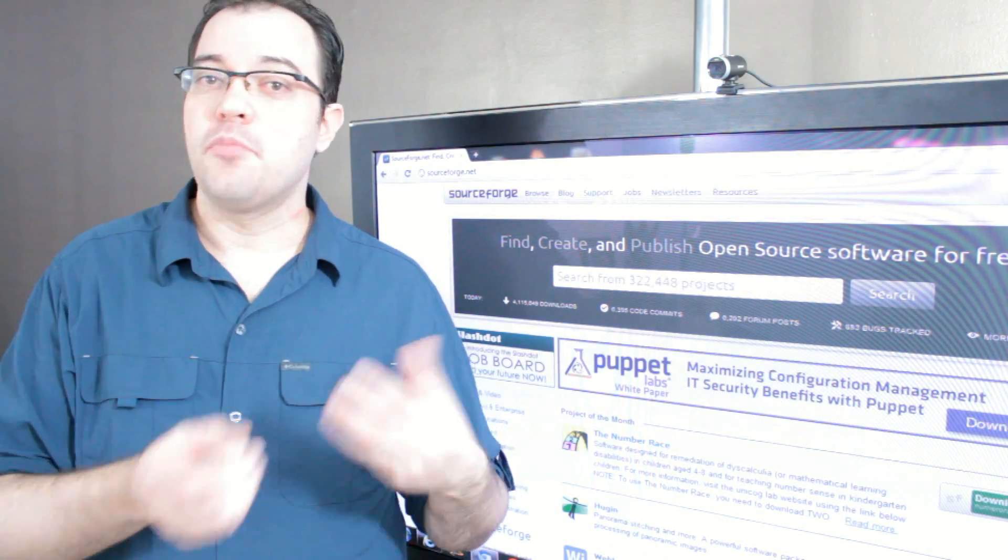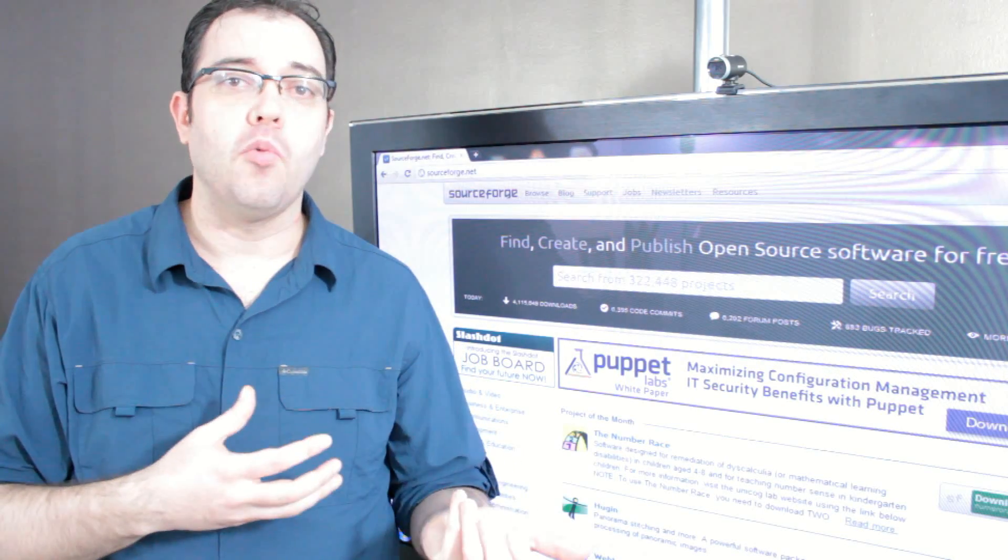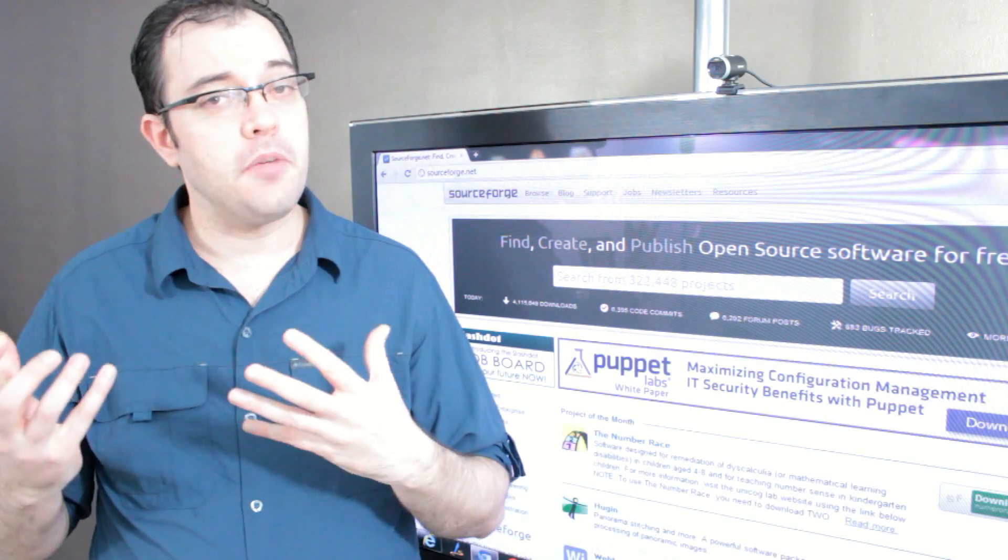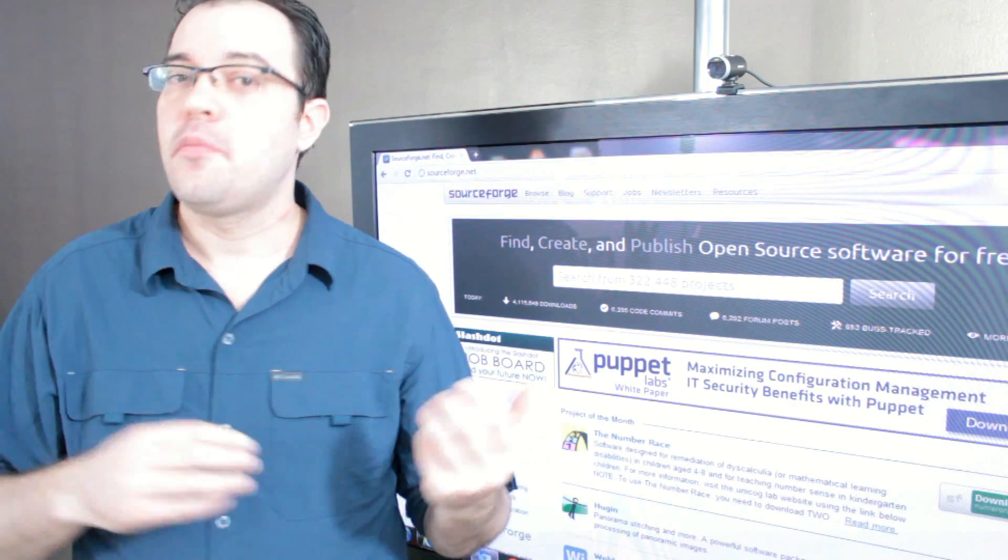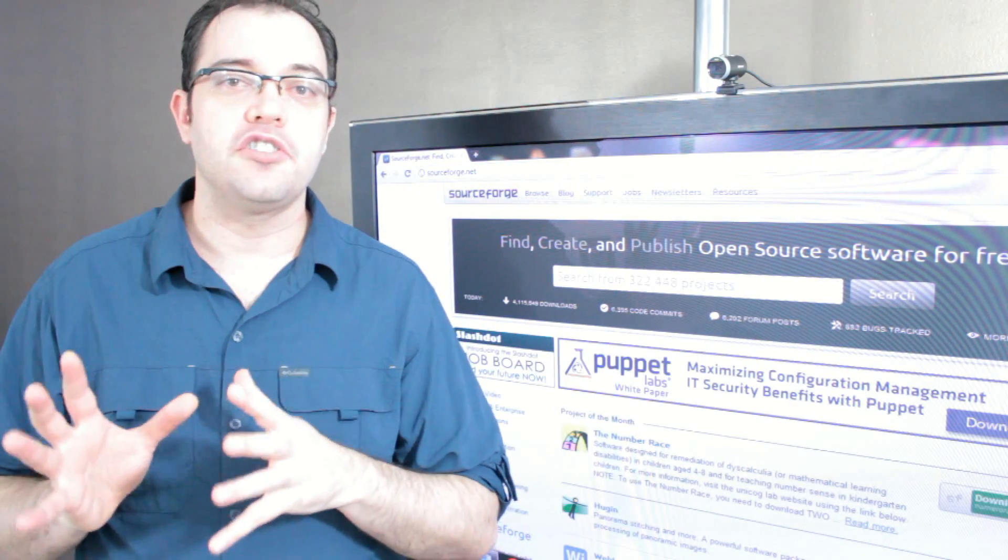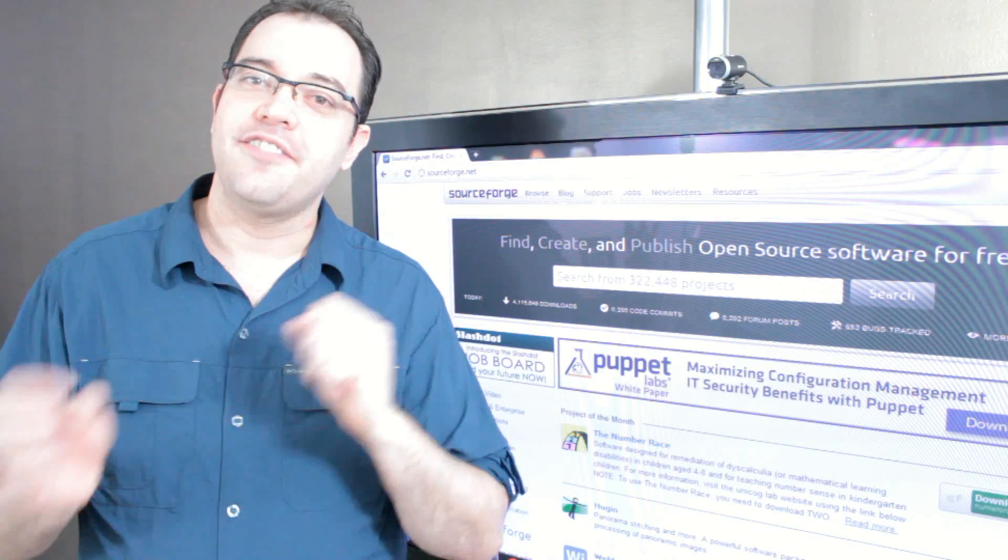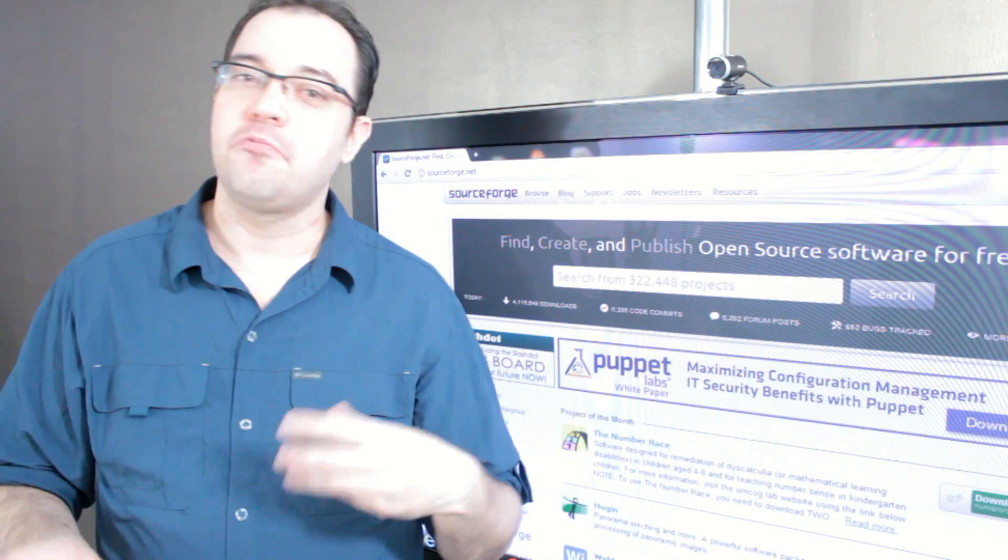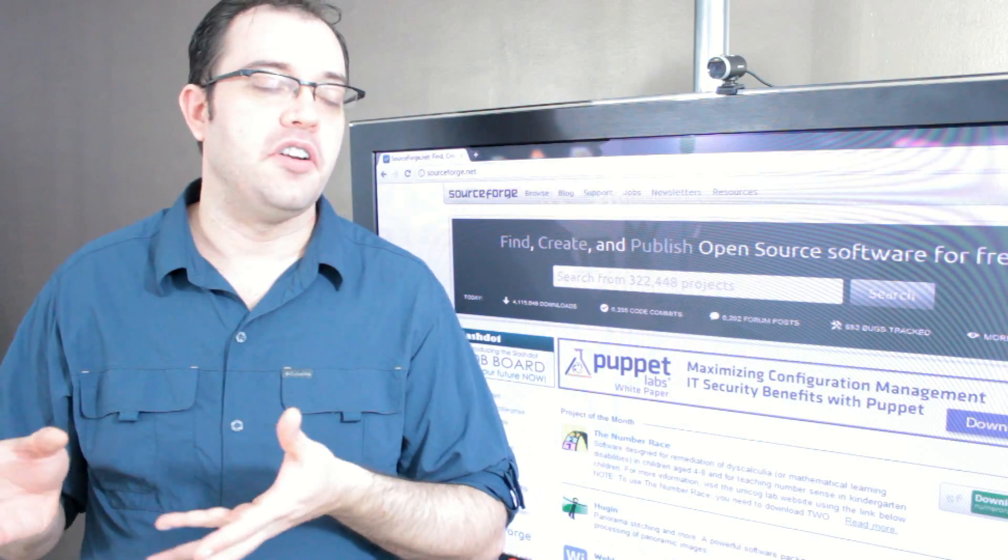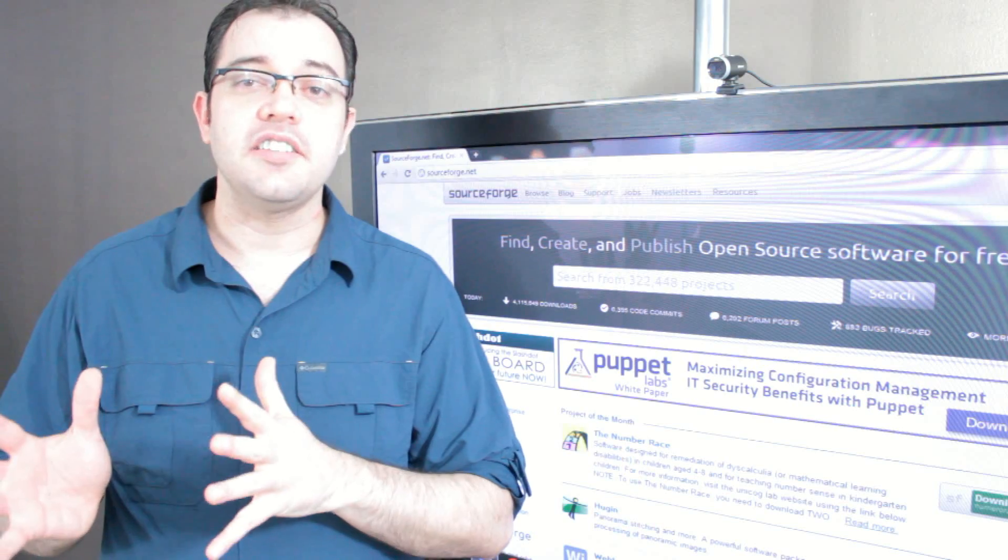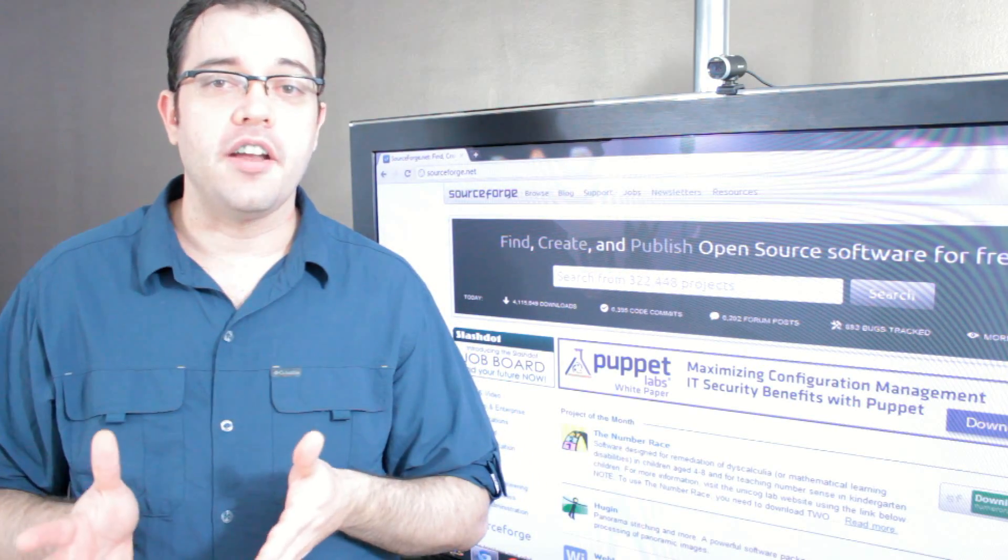Small proprietary software versus small open source software is probably a wash. Large company versus small open source software probably is going to favor the large company. Large open source community versus small proprietary software, you're probably better off going with the large community. That isn't the case in all cases, and you've got to do your research before picking a product.